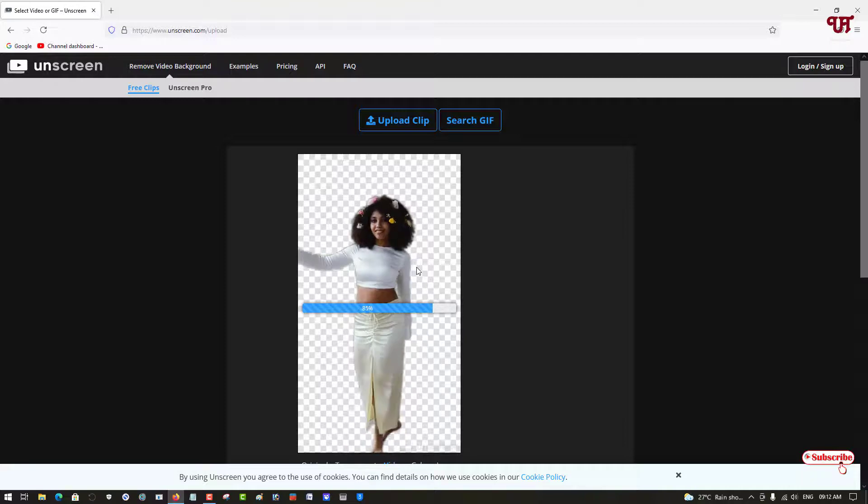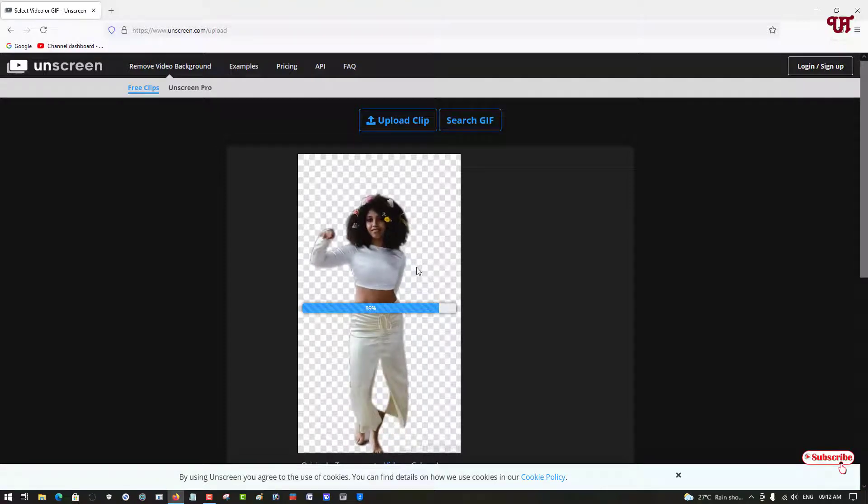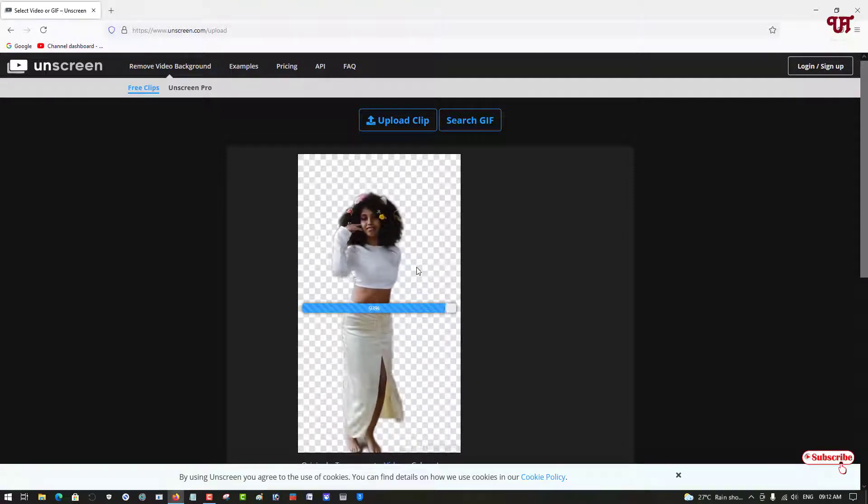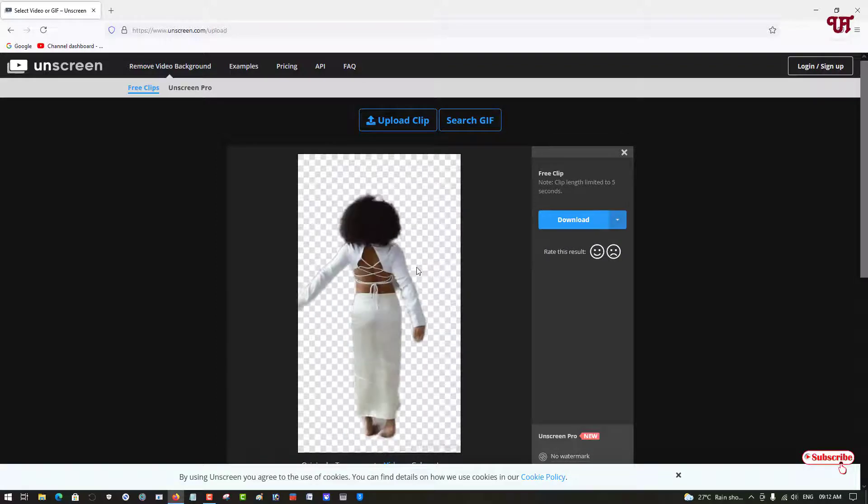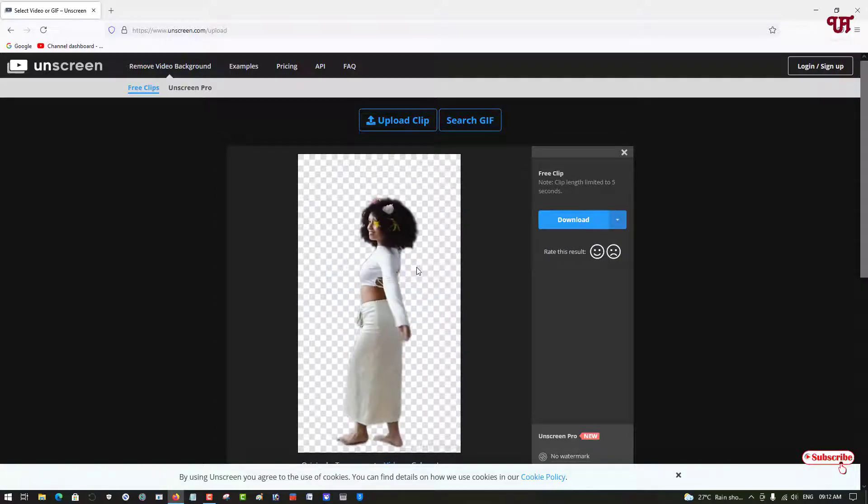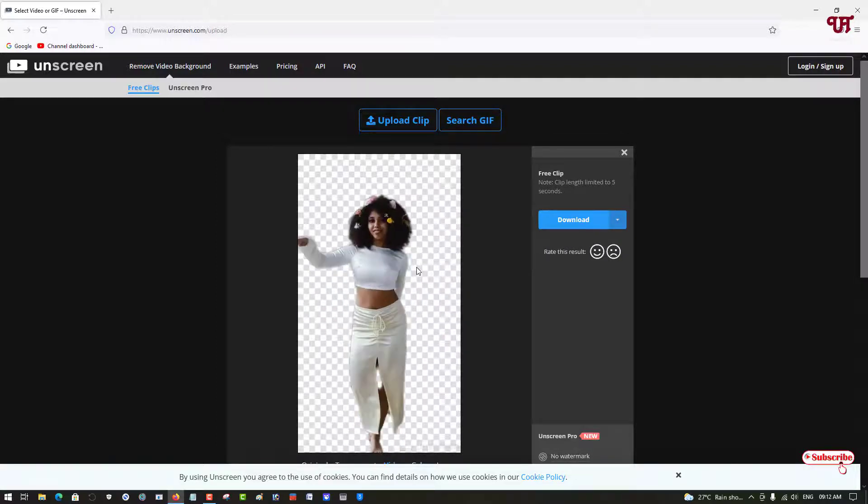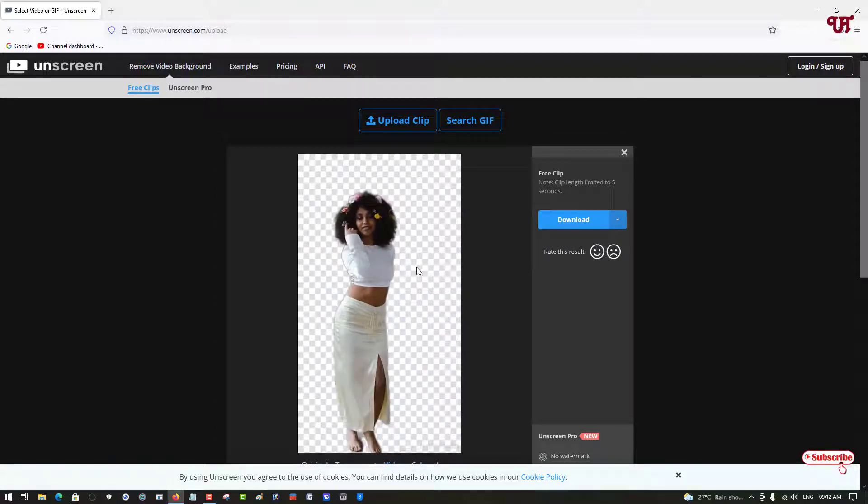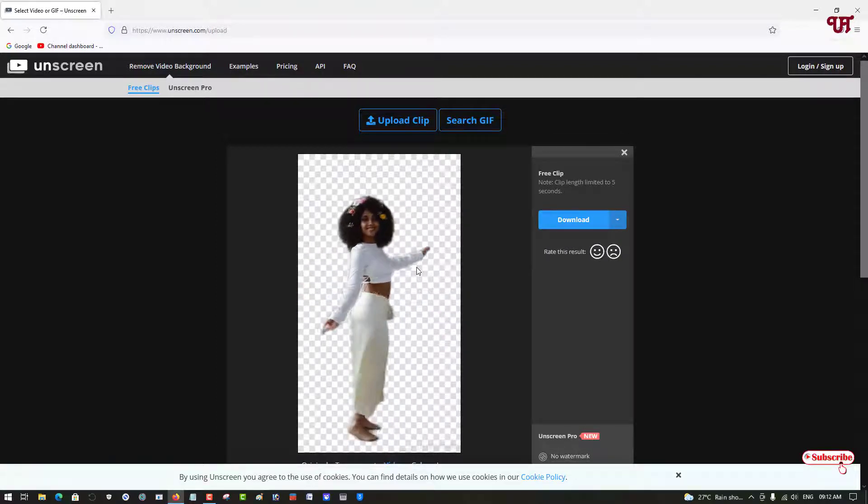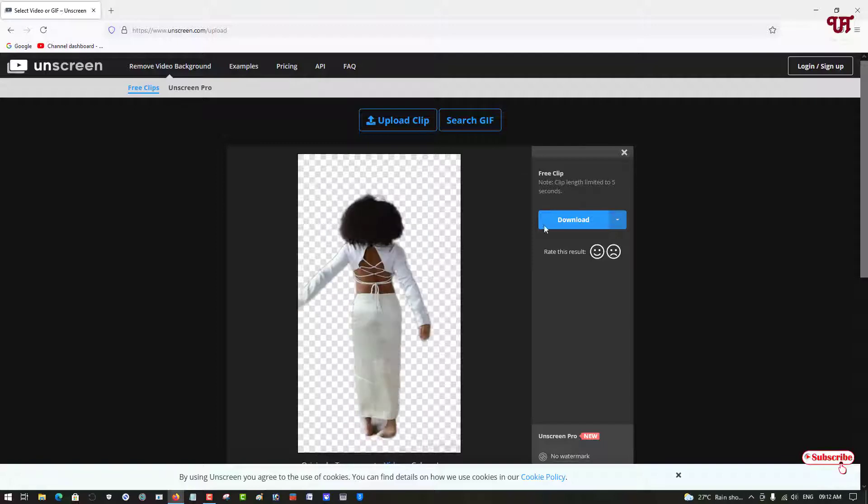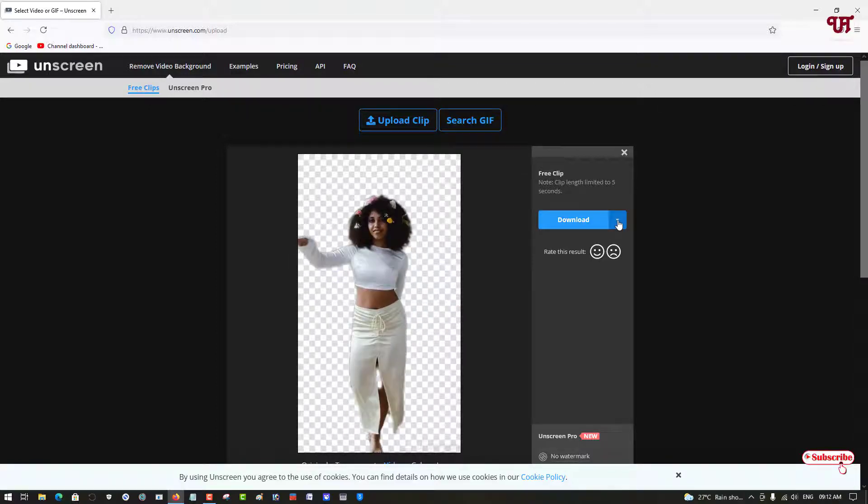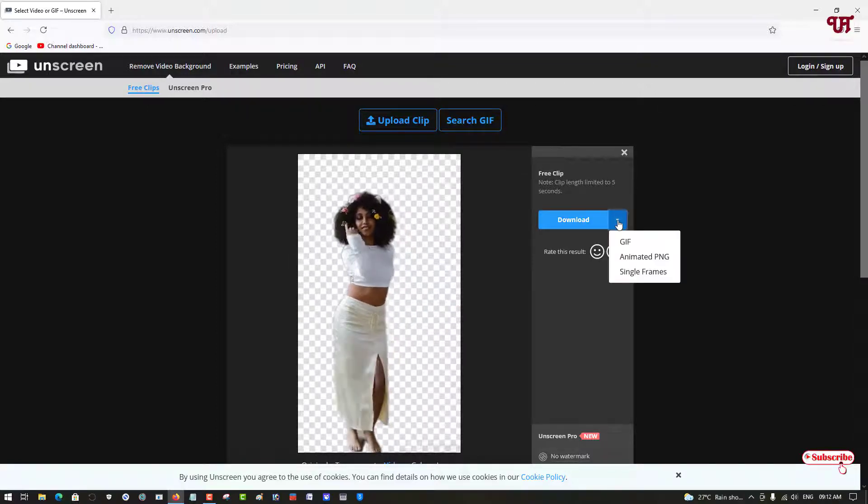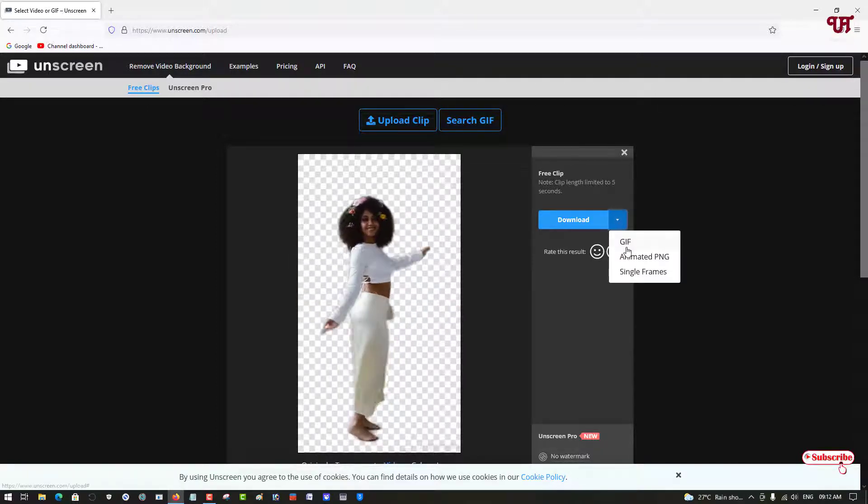Finally, you can see it has successfully removed the video background. On the right side is the download option. Here are some download options like GIF, animated PNG, and single frame.